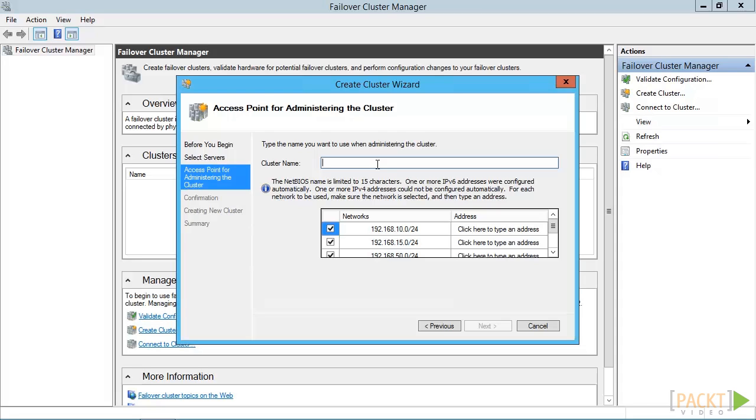Had you chosen to create the cluster right from the end of the validation wizard, this is the screen you would start with. Here, we are asked to provide the name of the cluster. This will become an Active Directory computer account, and it will be created in the same organizational unit that the nodes are in.